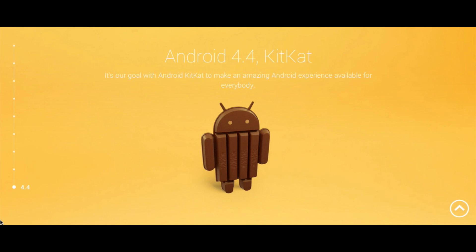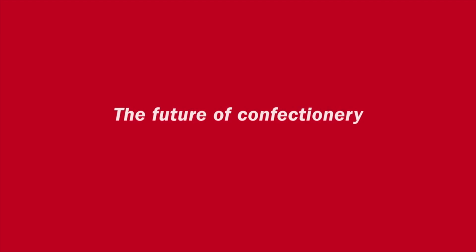I'm going to leave you with a little clip from Nestlé, the makers of KitKat — they've done a little promotional video about Android. Android, Google, and Nestlé seem to be working in conjunction here, so I guess it's going to benefit both. This has been Kiwi Tech, thanks for watching. I hope you haven't been annoyed by my cold too much, and I'll catch you next time.